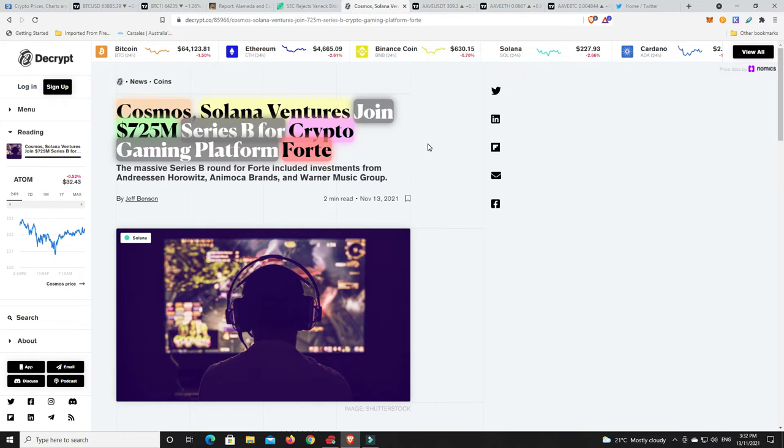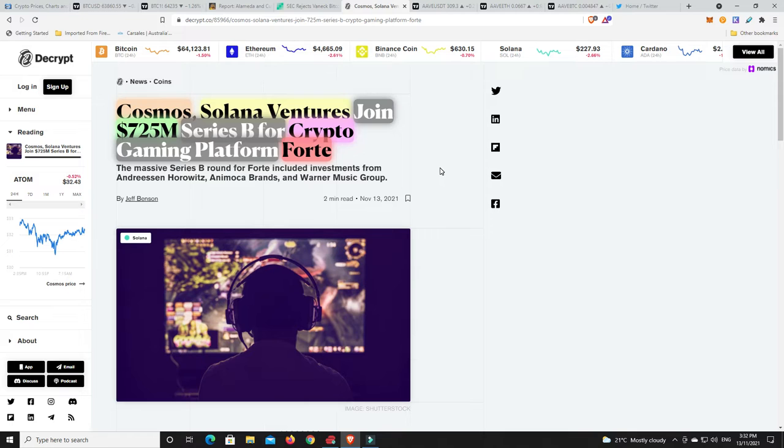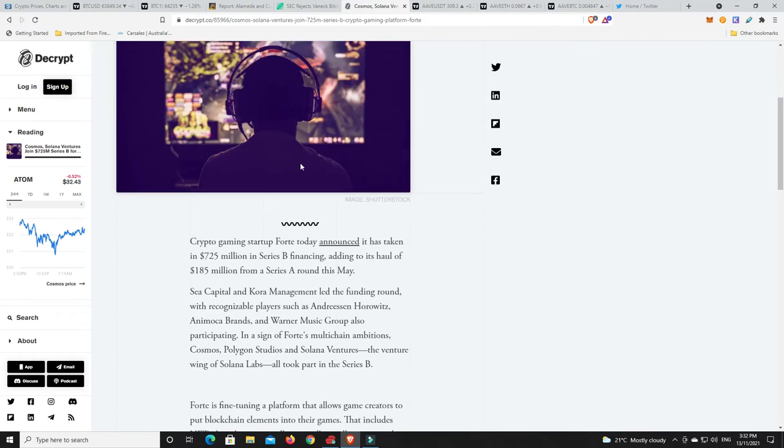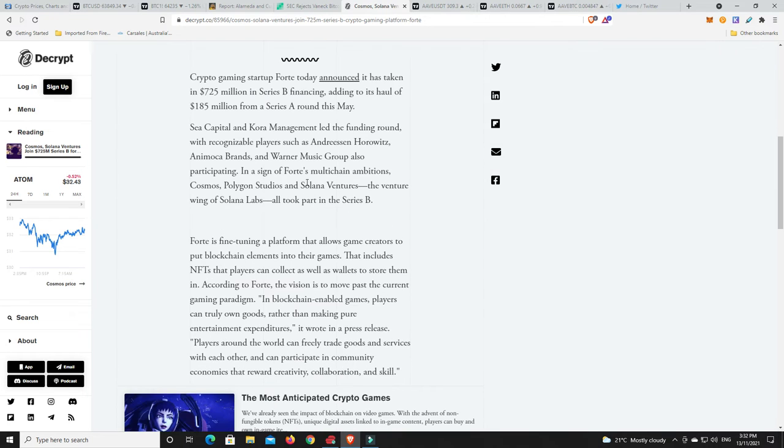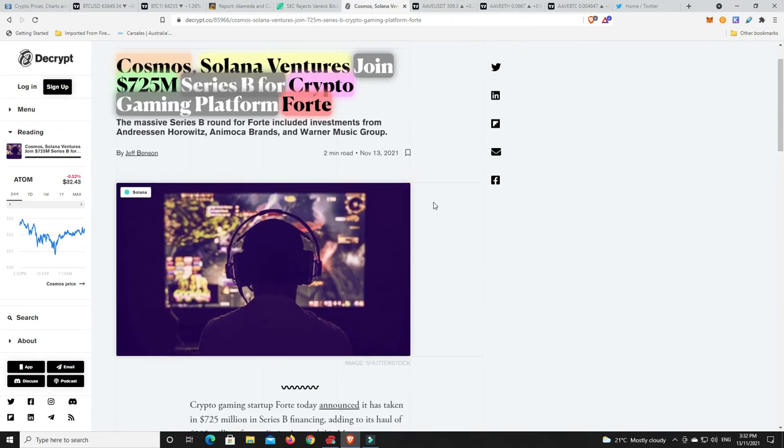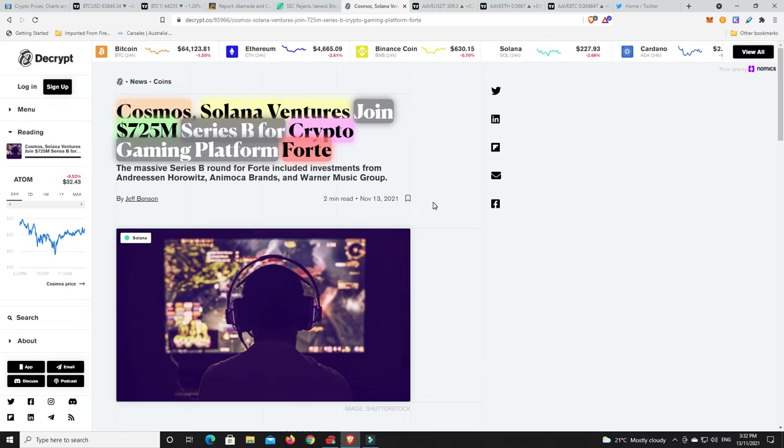The whole NFT space and gaming just continues to get bigger and bigger. So Cosmos and Solana Ventures have joined in a $725 million Series B crypto investment for our gaming platform, Forte. Now, not only was it then, but Polygon also got in. So where is it? Polygon Studios was also part of this. $725 million into a Series B for a crypto gaming platform. That is humongous money. And again, that's got to tell you where the money is going. Gaming will be big.